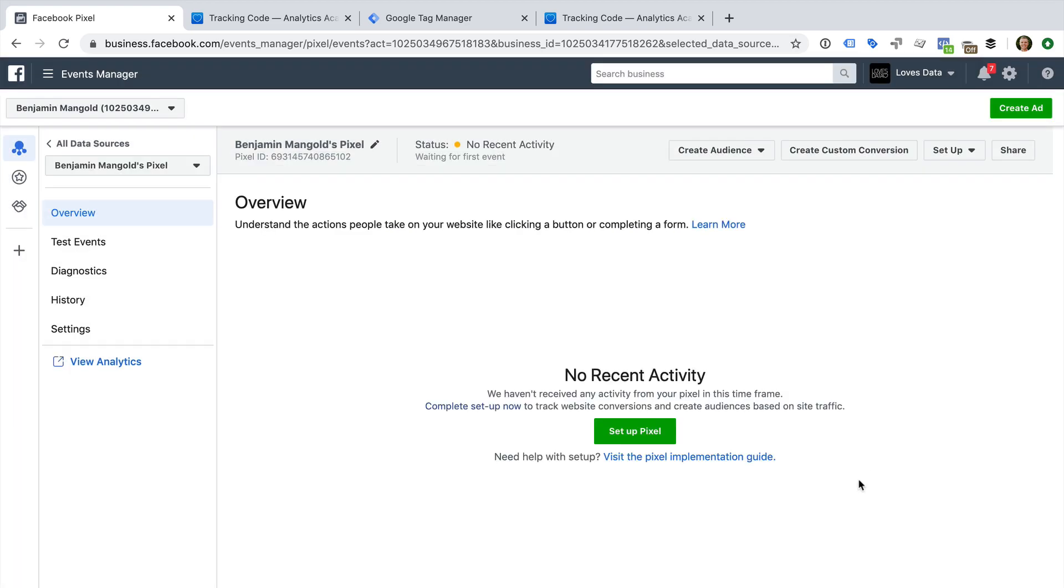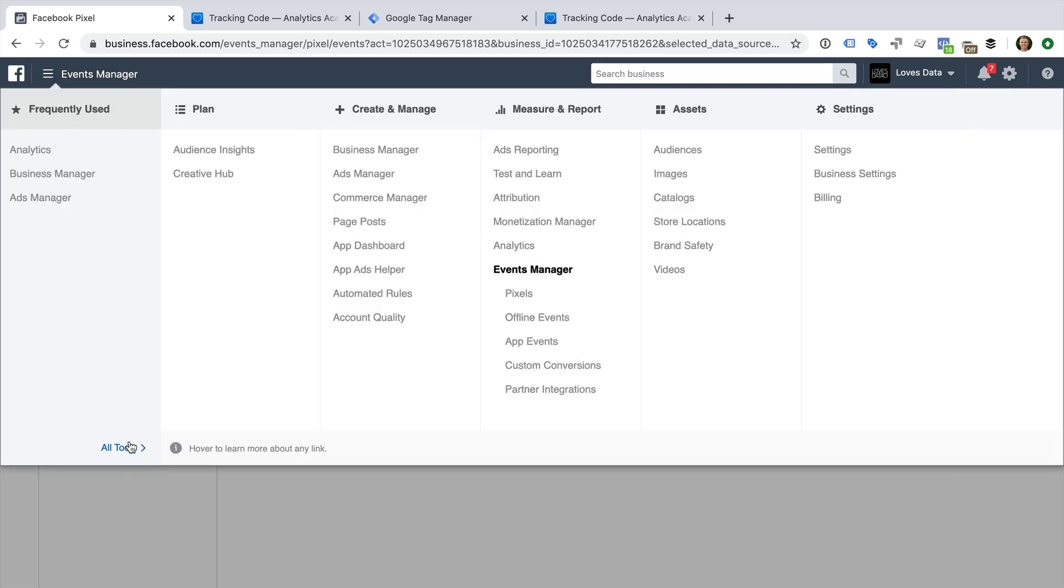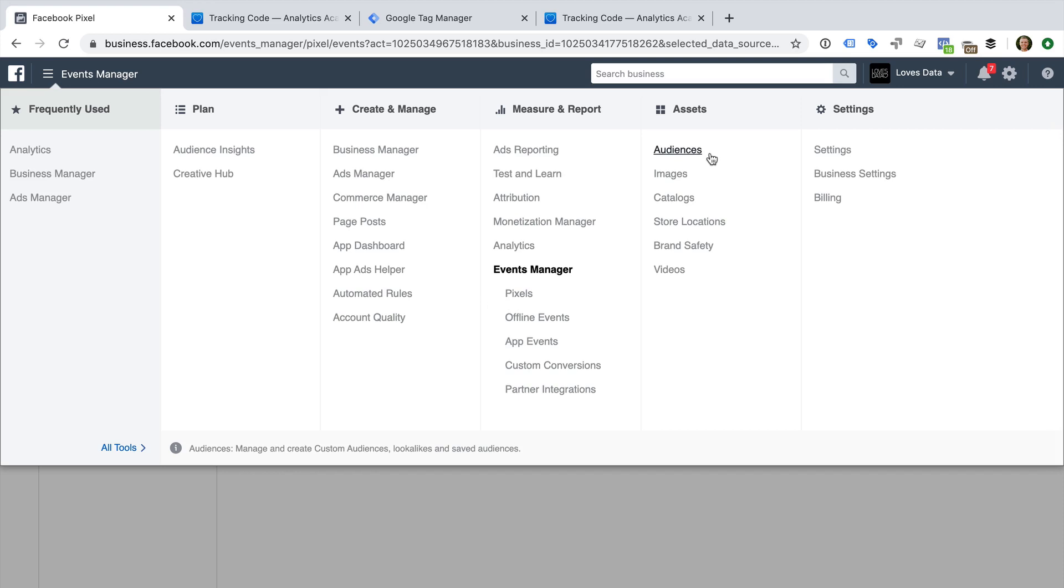And if you need to find your Facebook pixel or audience, remember you can click on the menu, then select All Tools. You will then find pixels under the Measure and Report column, and audiences under the Assets column. That's it.